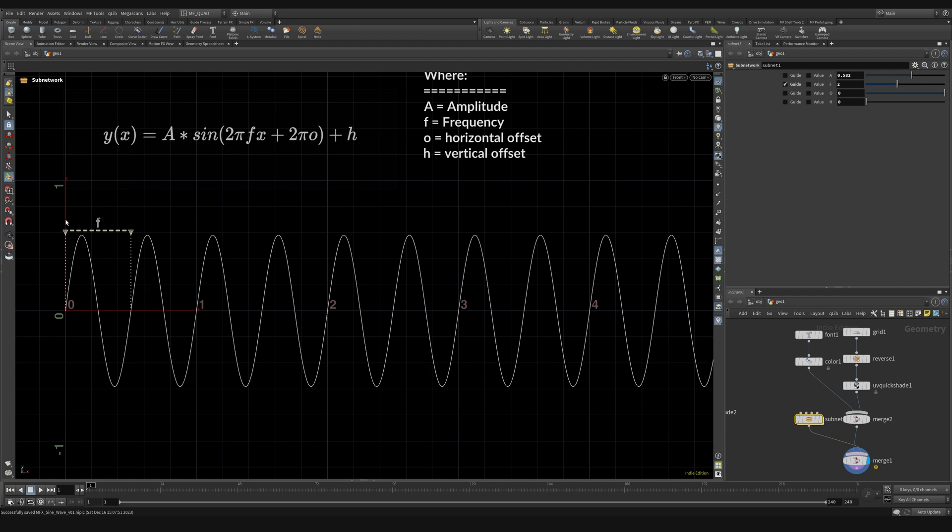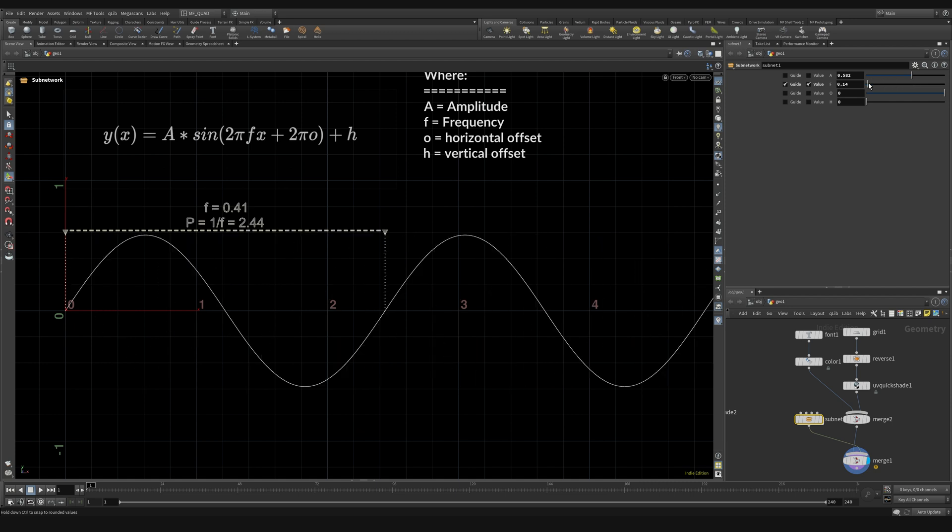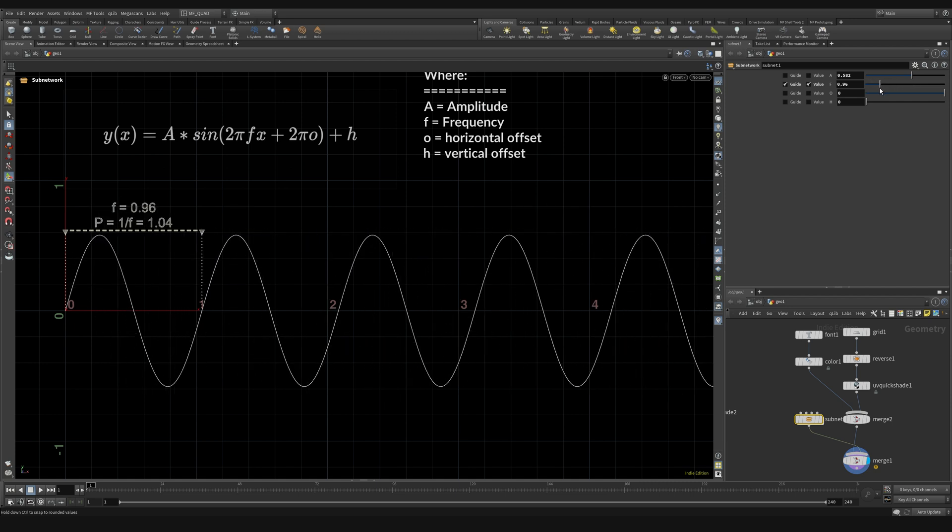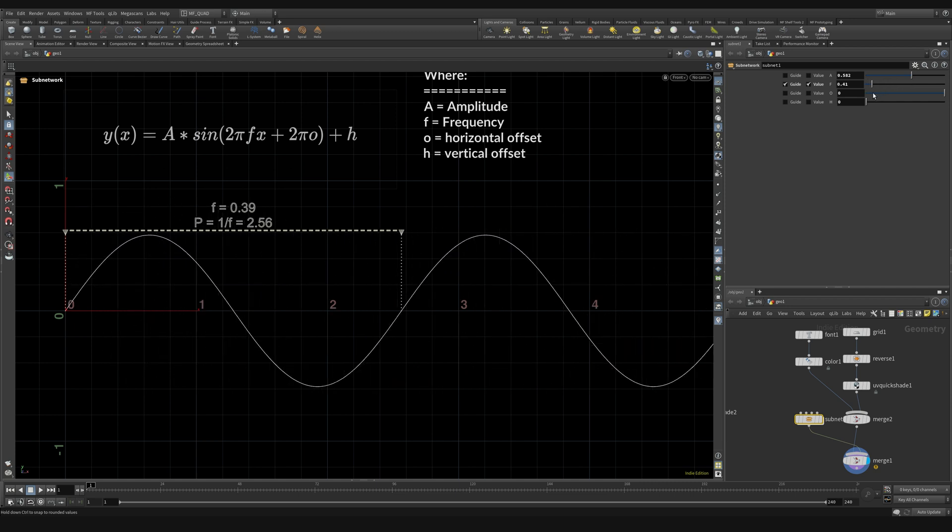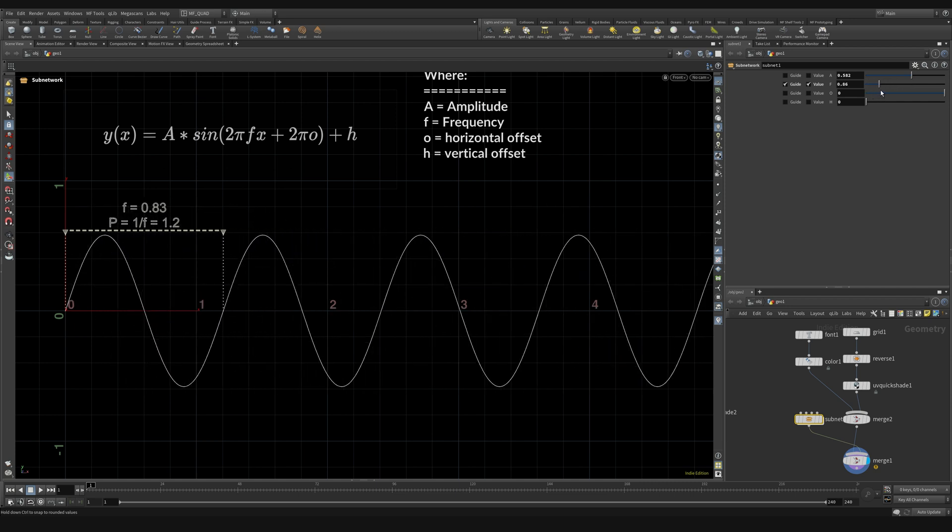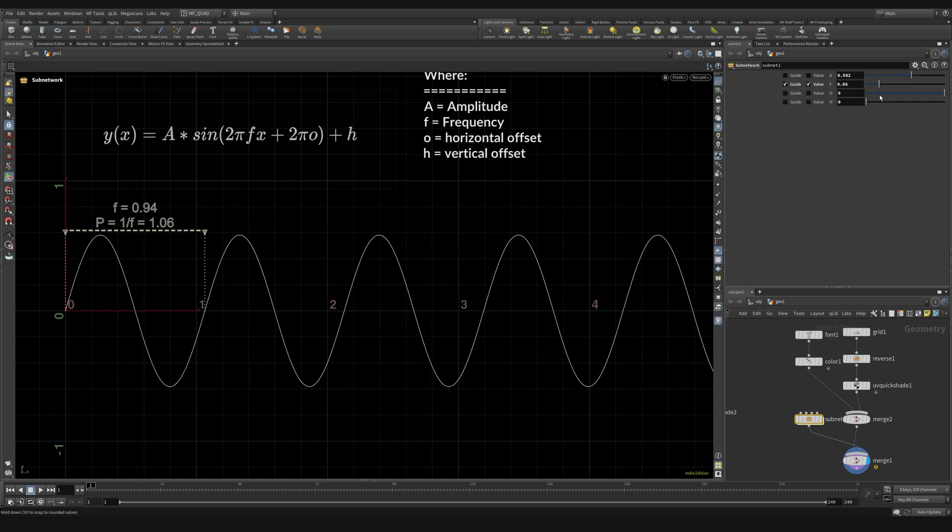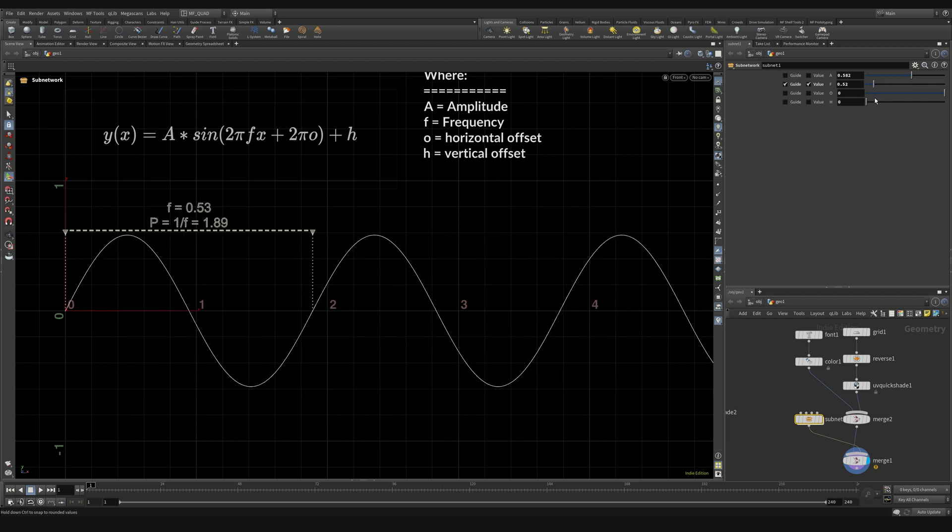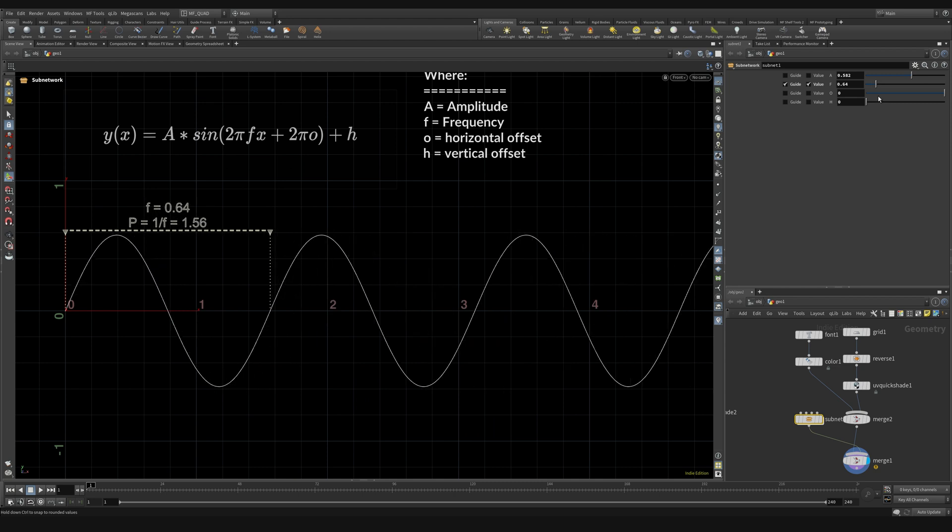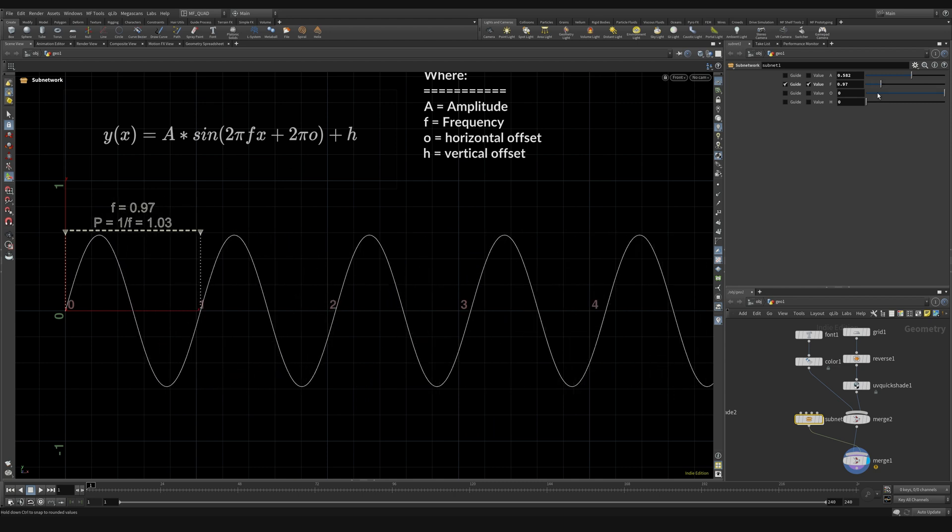Now the frequency isn't actually the distance between these two points on our curve, this is actually the period. So if I show that you can see the period is actually just one over the frequency. So in this case the period is one over two which makes it one half. That's the distance from here to halfway through here. And so as we adjust this slider you can see that it's adjusting our frequency and really how tight this wave is to begin with.